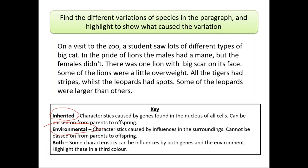Environmental factors also affect having variation — as I mentioned at the start of the lesson. Characteristics caused by influences in the surroundings cannot be passed on from parents to offspring. For example, some diseases. If you fight someone you will get a scar, or some diseases you get — smoking and other such factors — these are environmental factors. That's why you get this variation, these differences. We also have some variations where both factors — inherited and environmental — affect the outcome.